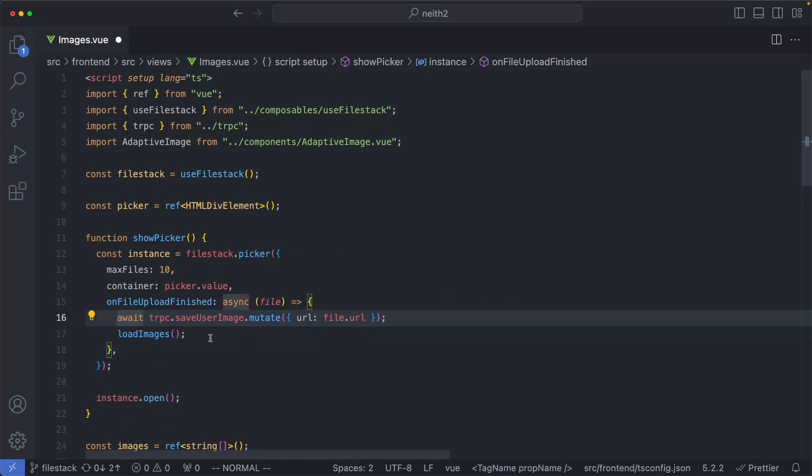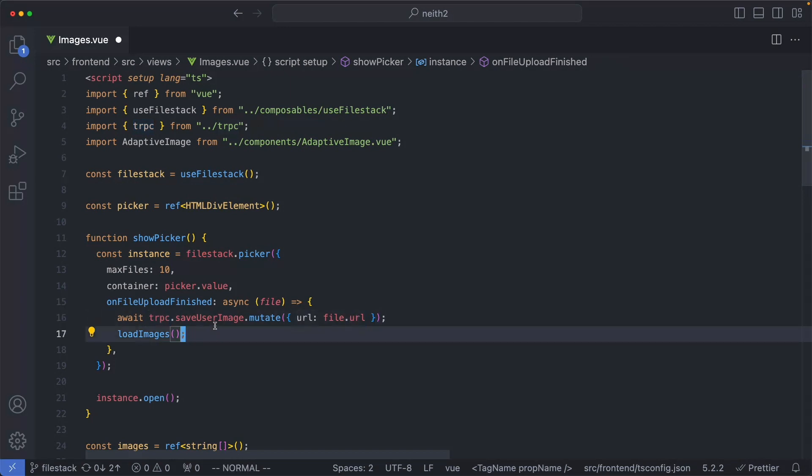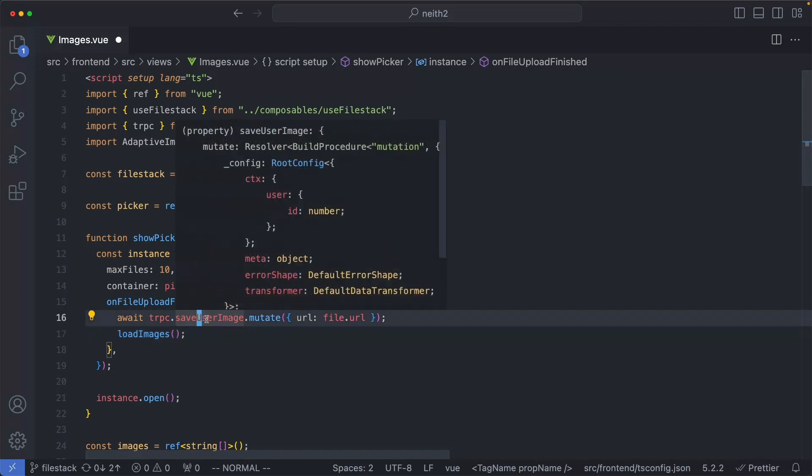What I'm going to do is then persist this to my server. In this case, I'm using tRPC, but you can use any API client that you would like to use. I'm only going to persist a very small subset of the information. In this case, I'm only interested in the URL. Let's go ahead and have a look at the saveUserImage endpoint.